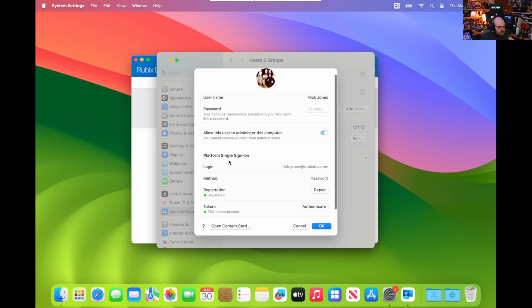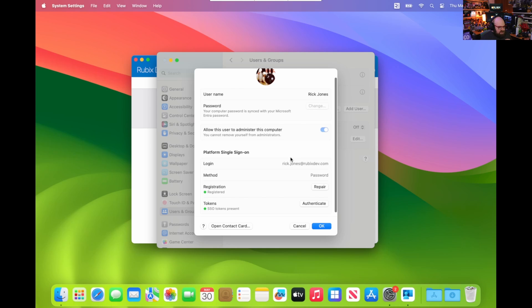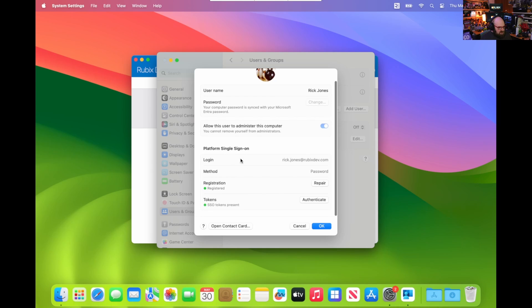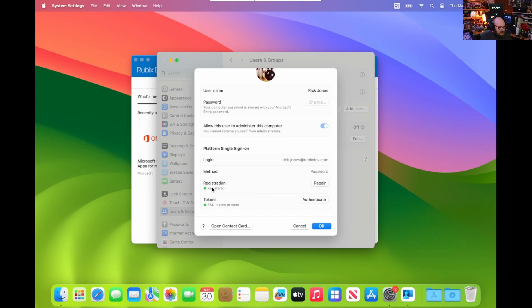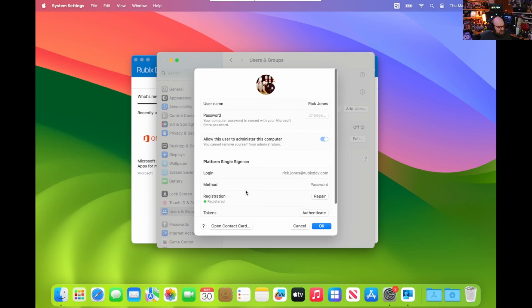Now you can see the details here for the platform SSO. We can see who I'm logged in as, what the method is. We also have the option to repair the registration if for some reason it breaks, and you can also see that the tokens are present. So in general, this is a good way to see what's going on.